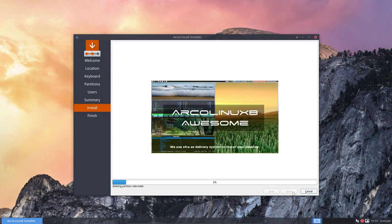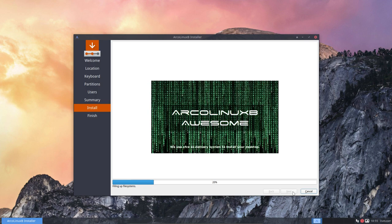And off we go. Plasma is out and awesome is in. So let's wait for that to happen as well.